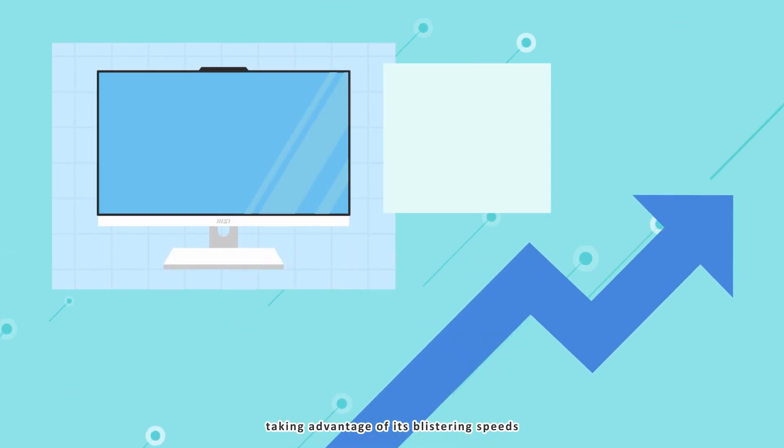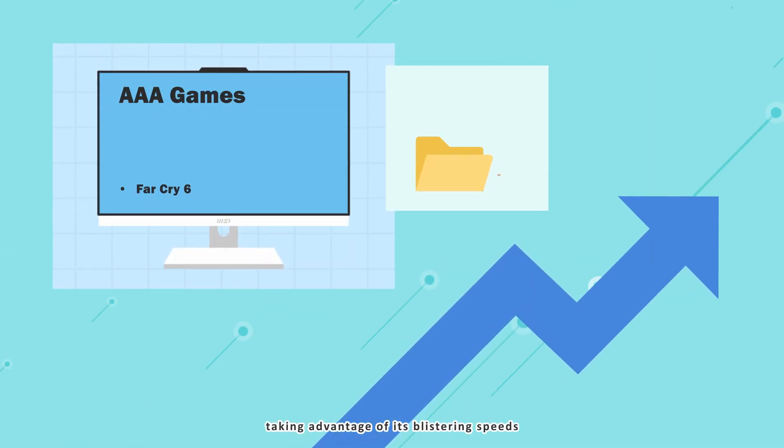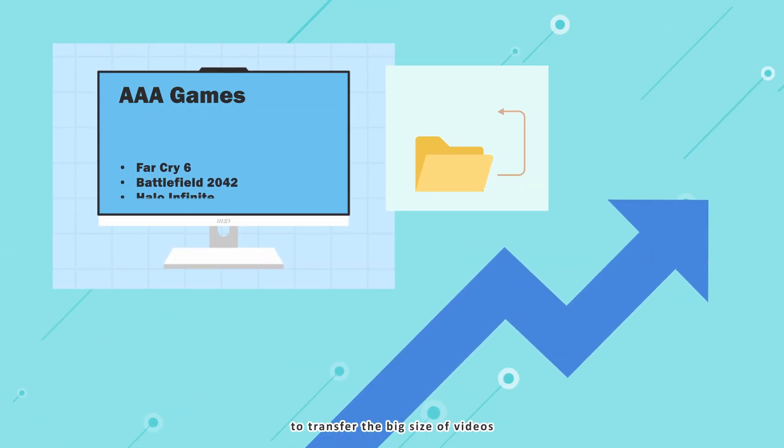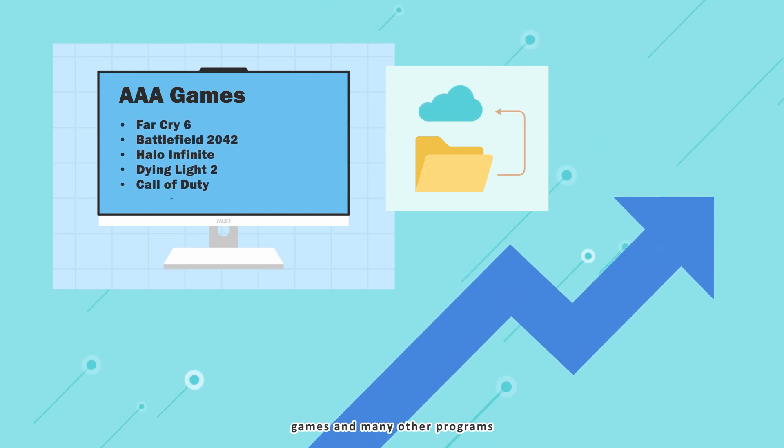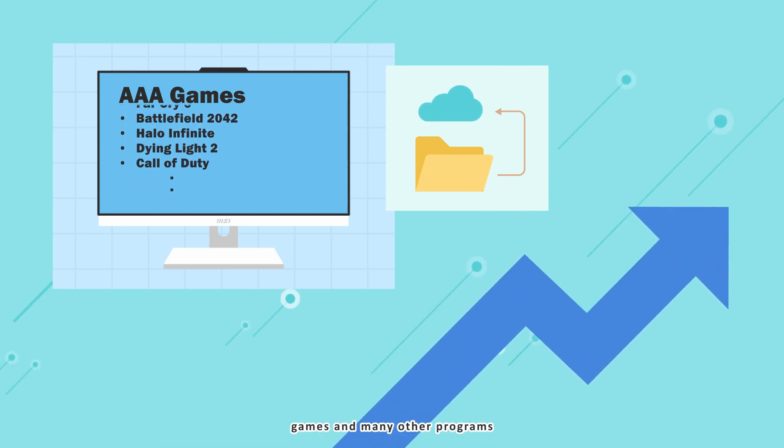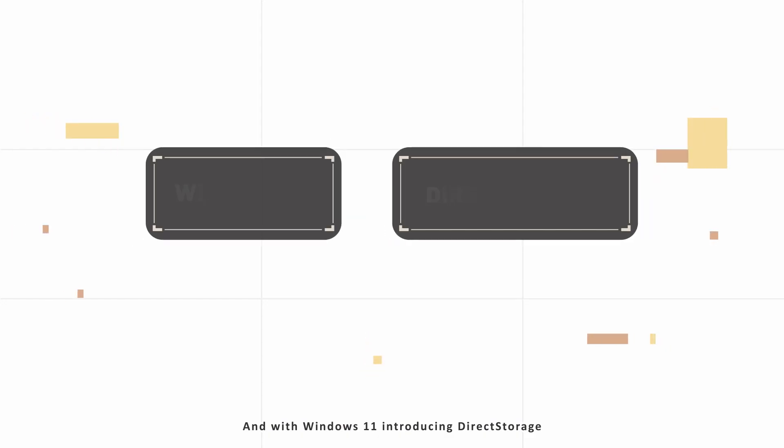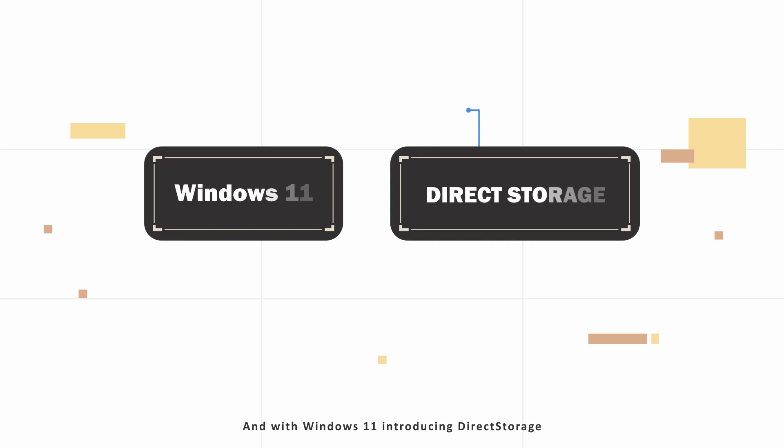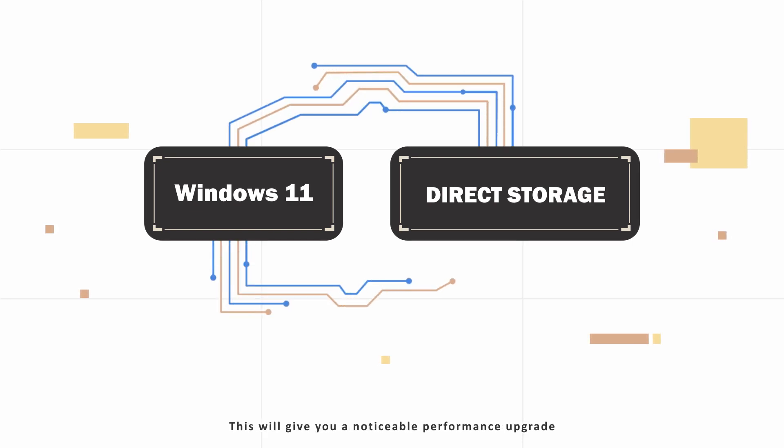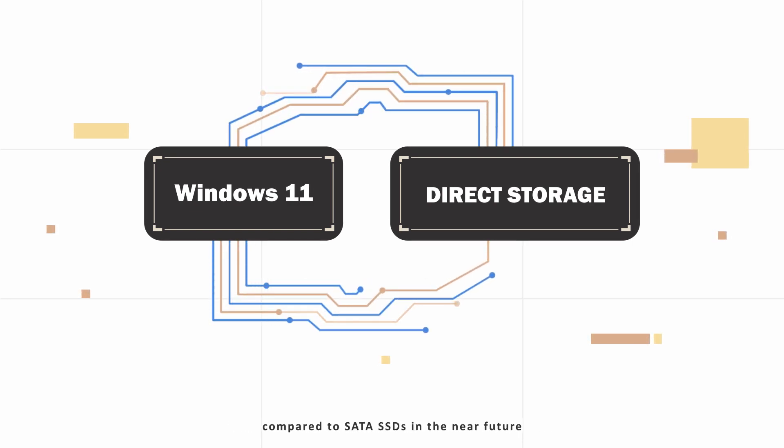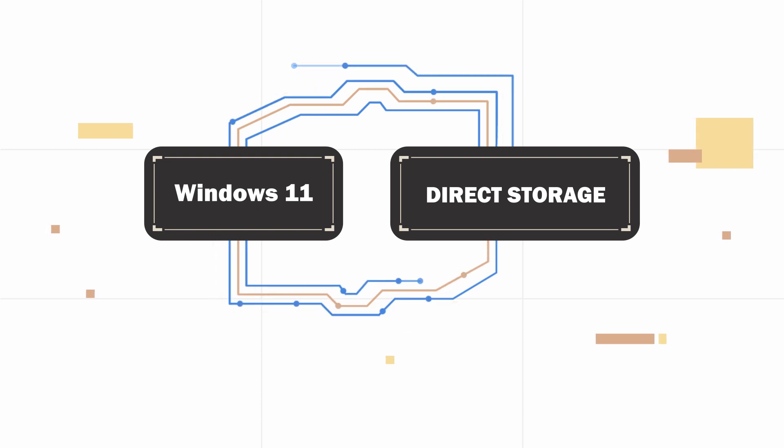Take advantage of its blistering speeds to transfer big-size videos, games, and many other programs. And with Windows 11 introducing direct storage, upcoming games can take advantage of that. This will give you a noticeable performance upgrade compared to SATA SSDs in the near future.